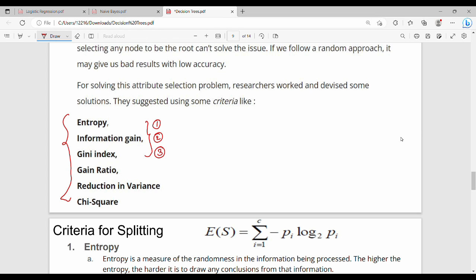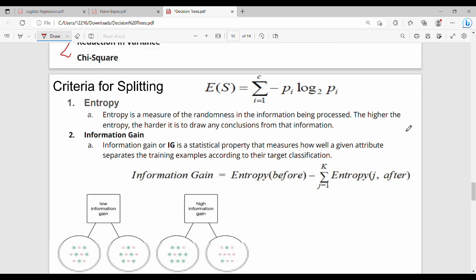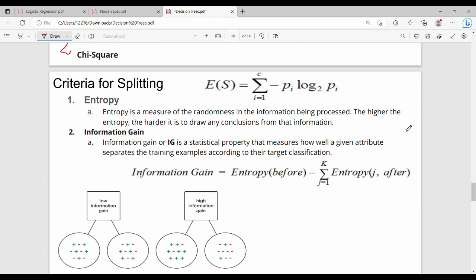First of all, entropy. What is entropy? Entropy is one measure of information. Entropy of S equals summation of y equal to 1 to c, minus pi log base 2 pi. So that is our definition of entropy.